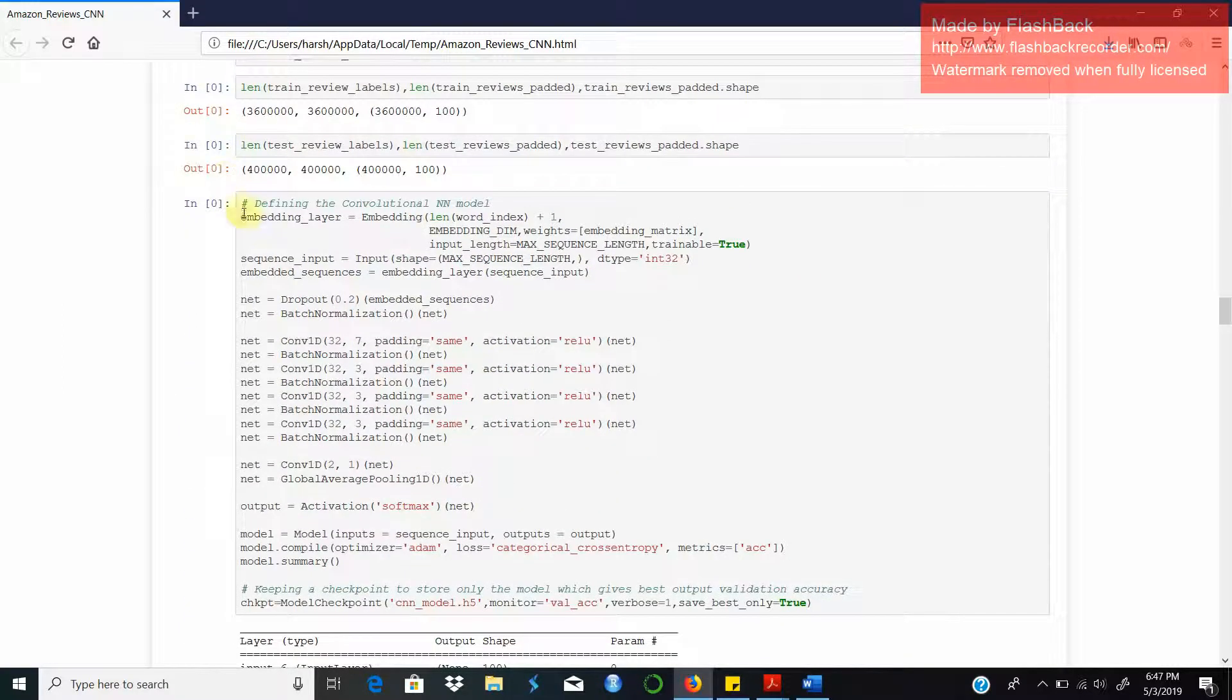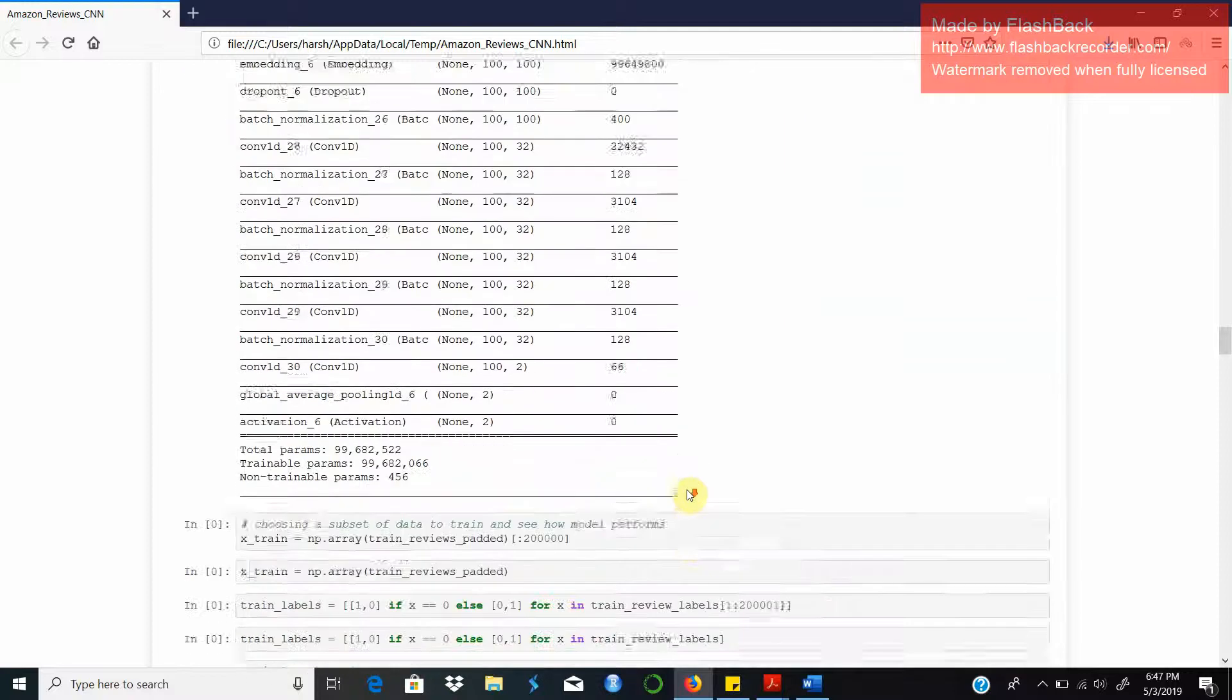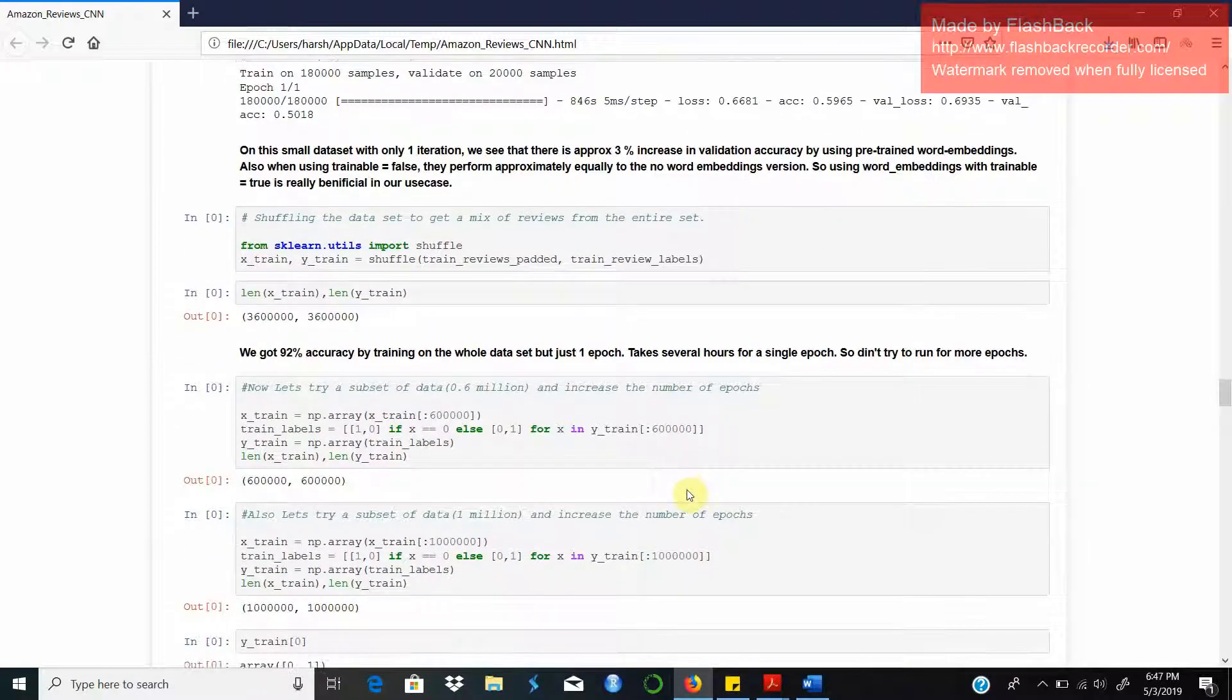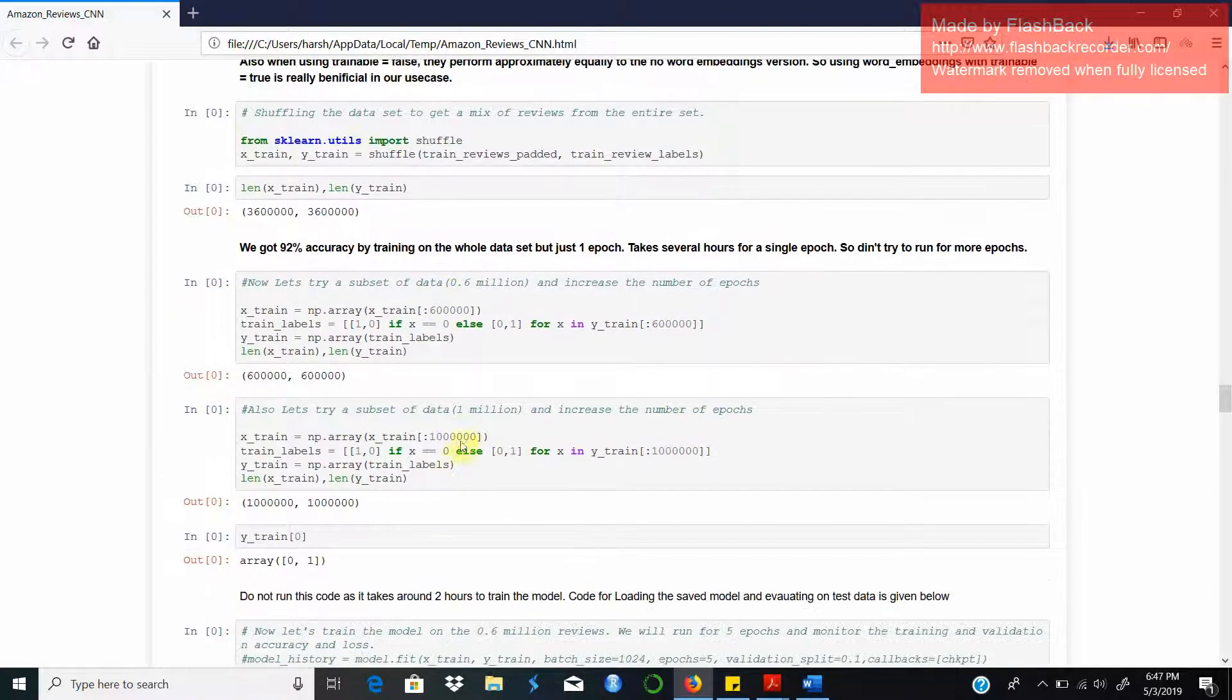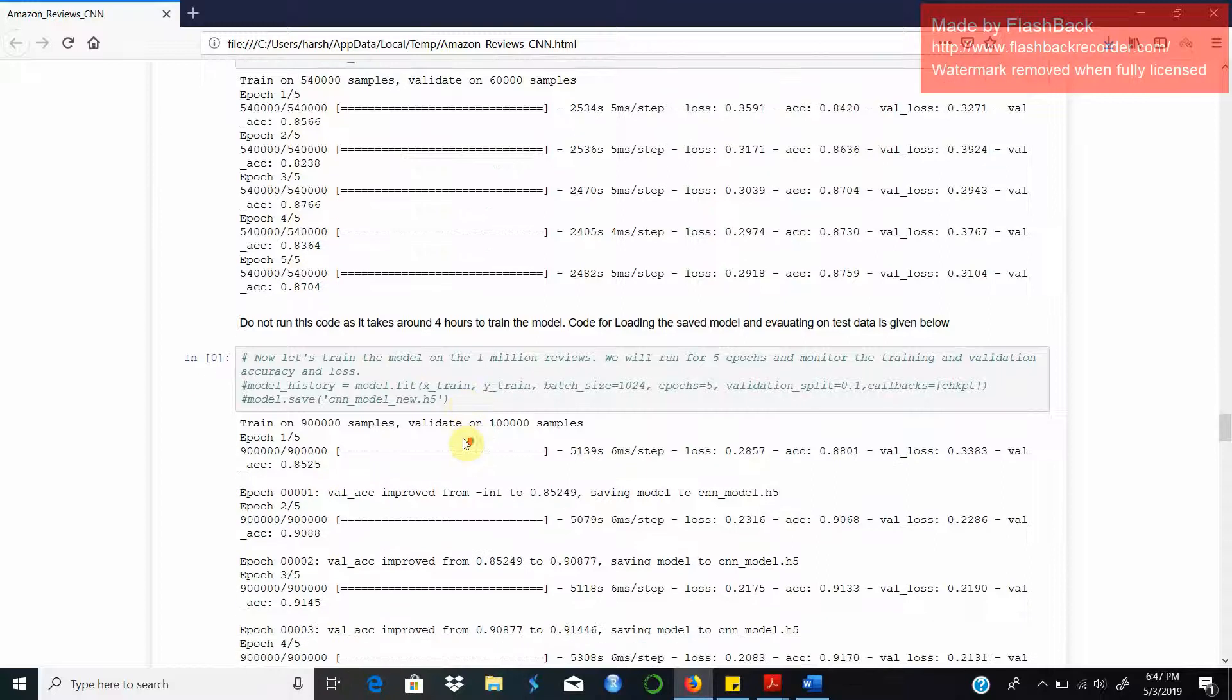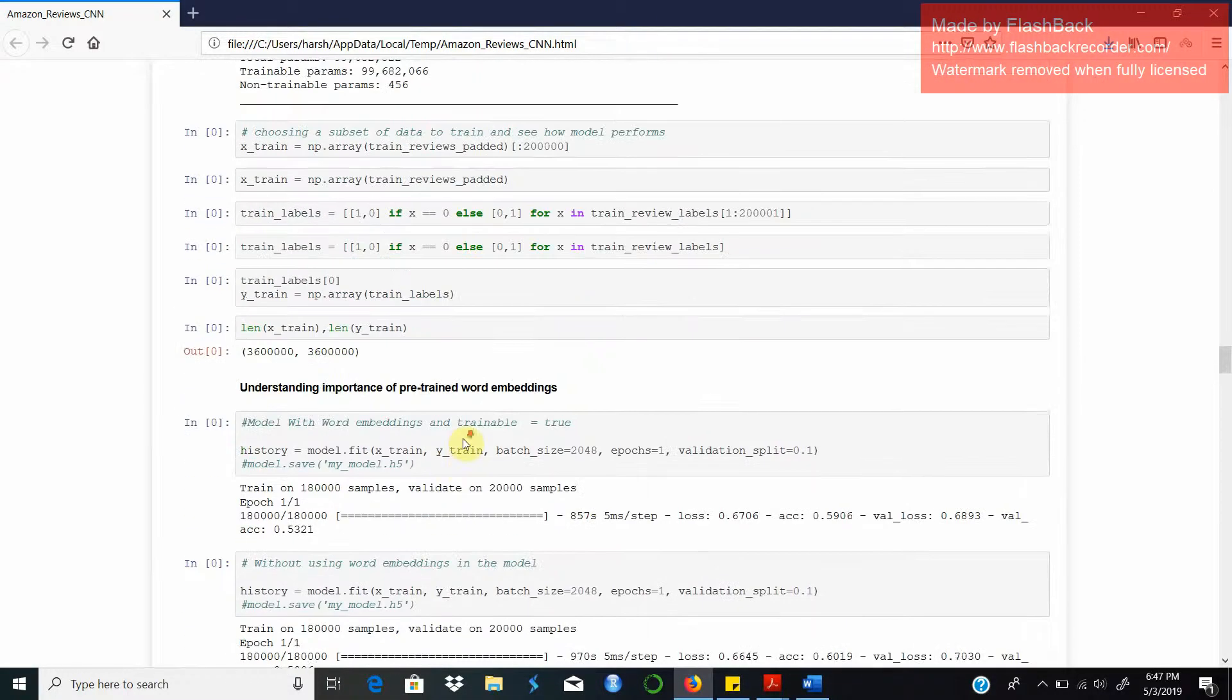We have trained our model on different sets of inputs. We have trained it on 0.6 million reviews then we have trained it on 1 million reviews to see what is the impact on corresponding accuracy, and I'll explain you through a table later.